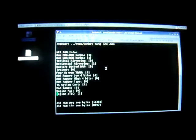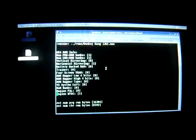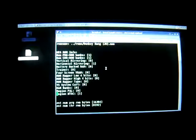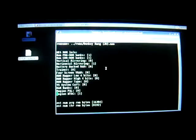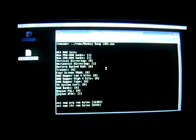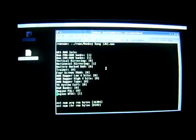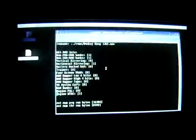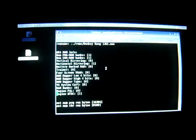The stuff at the top is some information in the header about the ROM, like the number of program banks, number of character banks, vertical horizontal mirroring, if there's battery-backed RAM or not, what region it's in, if it's a VS system card, what kind of mapper it's supposed to use.